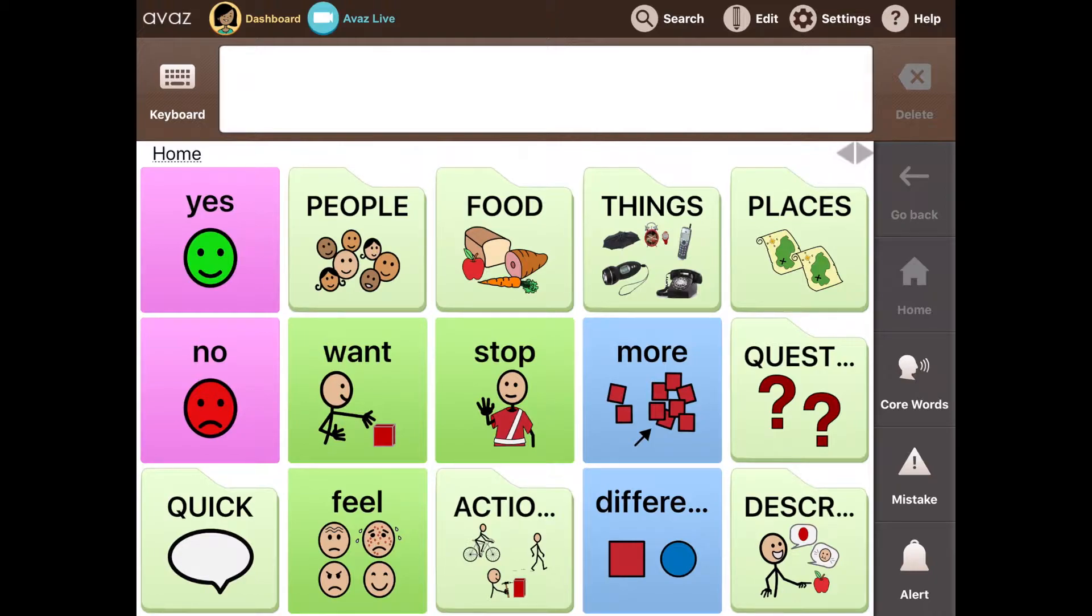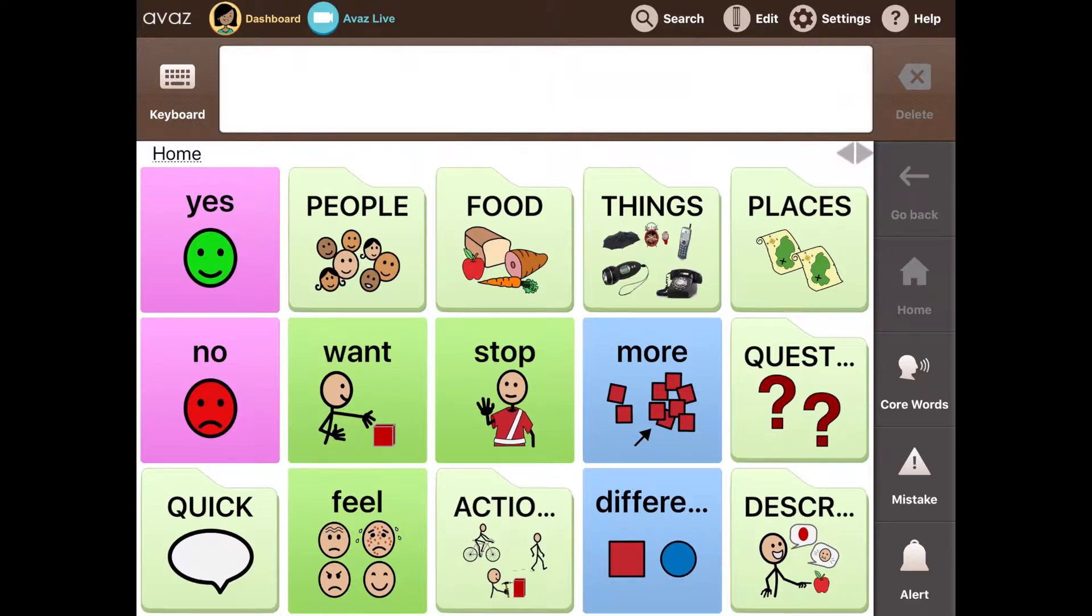For a communicator who is just starting out, the vocabulary is set to level 1. But as they want to progress to a higher level of vocabulary, they can simply go to settings.